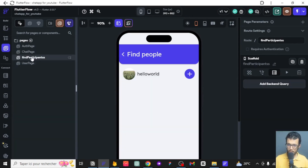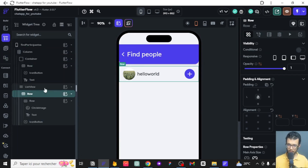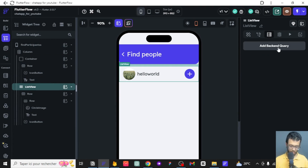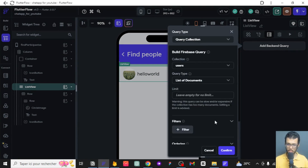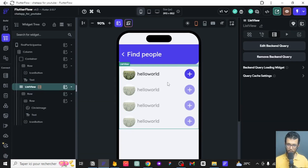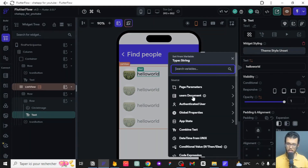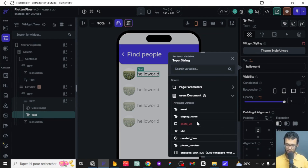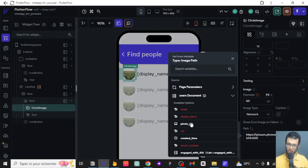What we are configuring is the Find Participants list view. For the backend call we want to see all users — everyone who is using the app — even those we have already engaged with; we'll filter them separately. For the display, we want to show the name of the user for the 'Hello World' text field, and the photo URL of the specific user for the image.